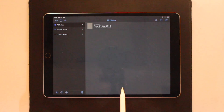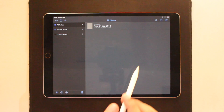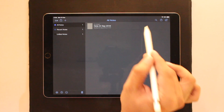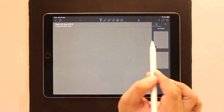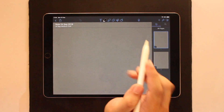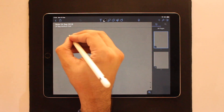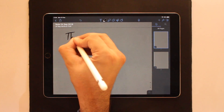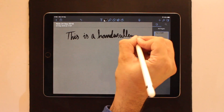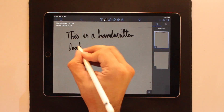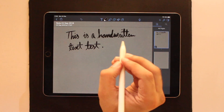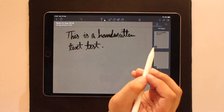Next, create a new note and once you are in it, tap on the pencil button to start writing. Use the Apple Pencil to write the text, no matter how long it is.